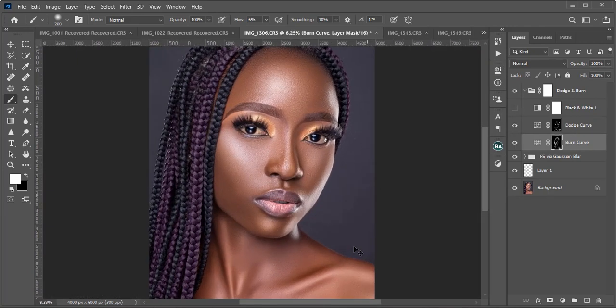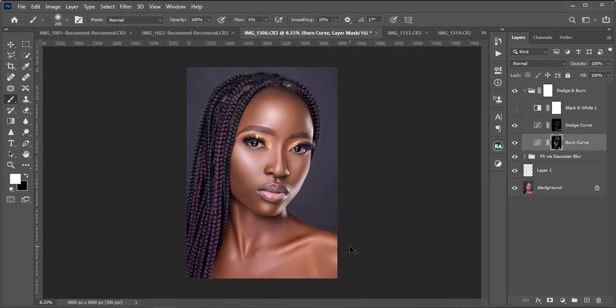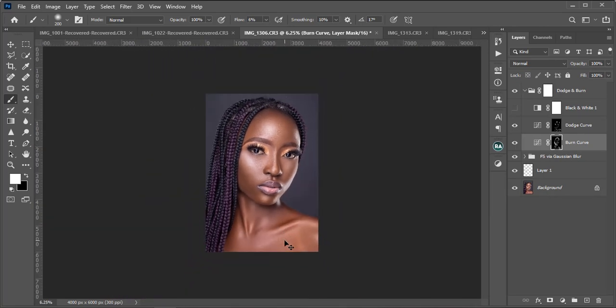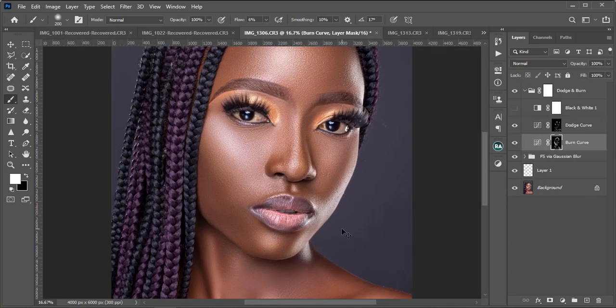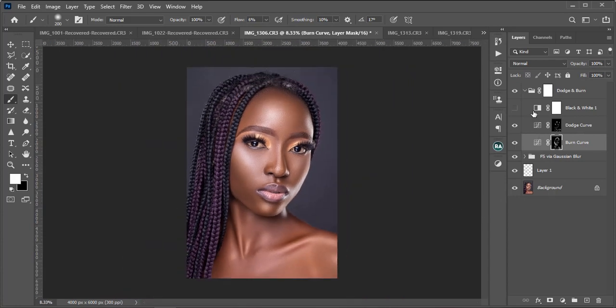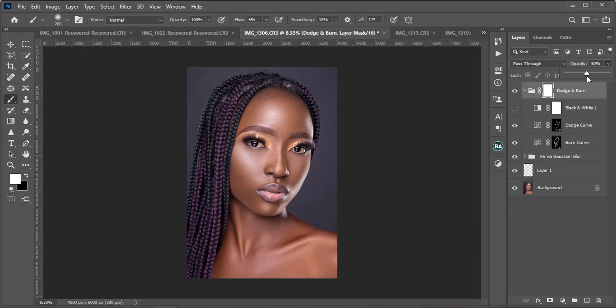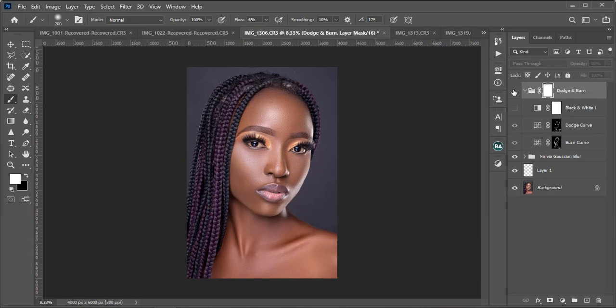All right guys, so this is how to apply your dodge and burn on your image and making it look beautiful. This is our before and this is our after. If we would want to give you that realness we want to reduce the group a bit. And then voila, this is our image. This is before, this is after. You see you have noticed how we made this image look beautiful and pop out.